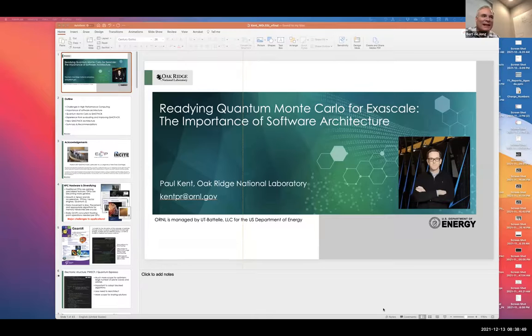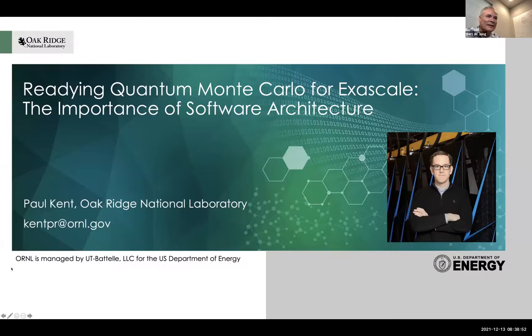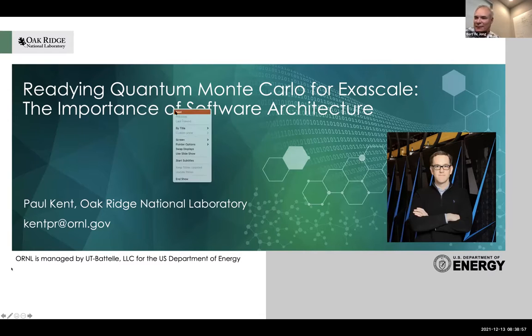The speaker of this first session is Paul Kent from Oak Ridge National Lab, who's going to talk about readying quantum Monte Carlo for exascale.